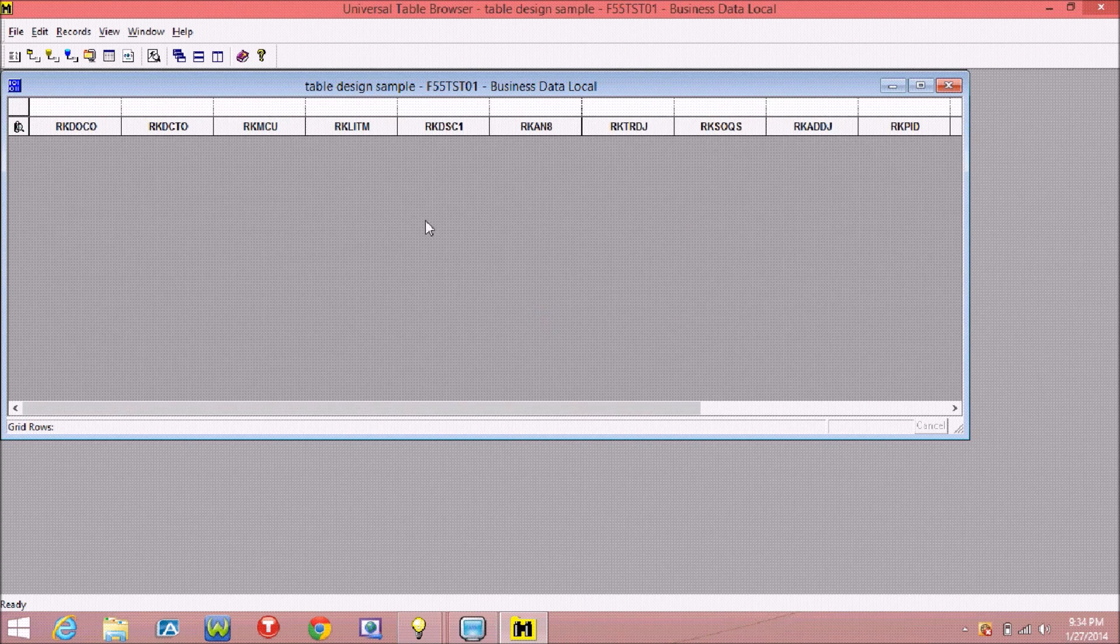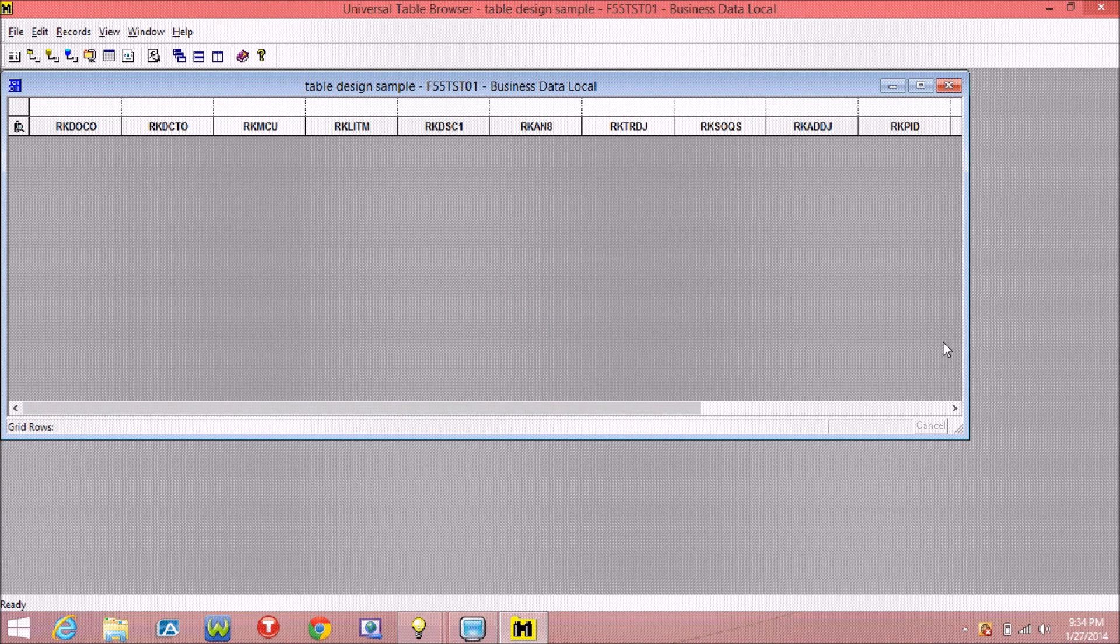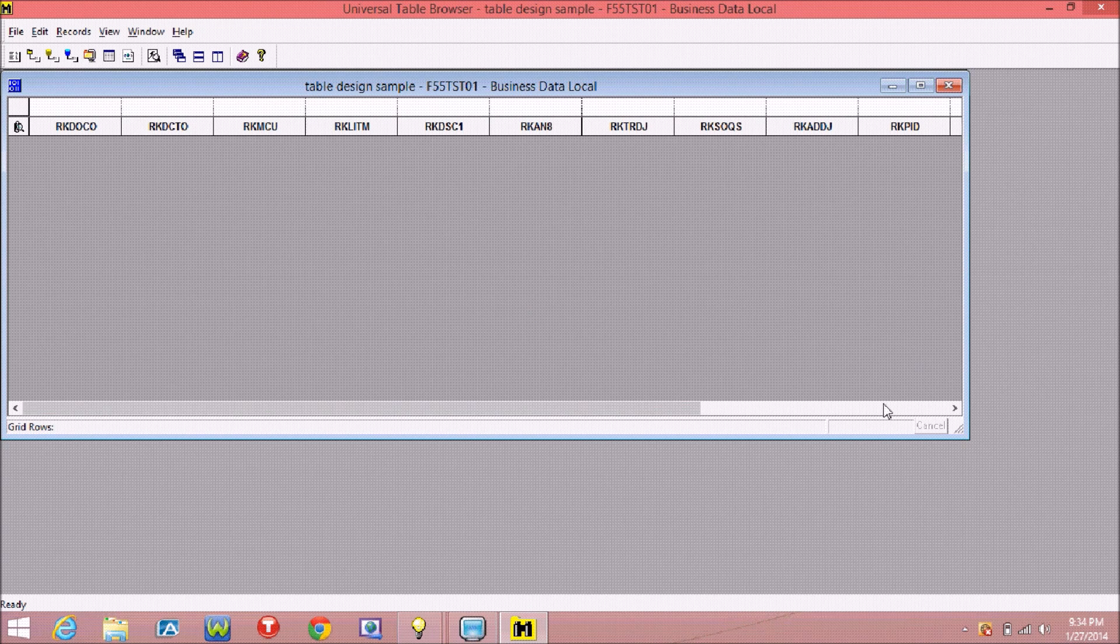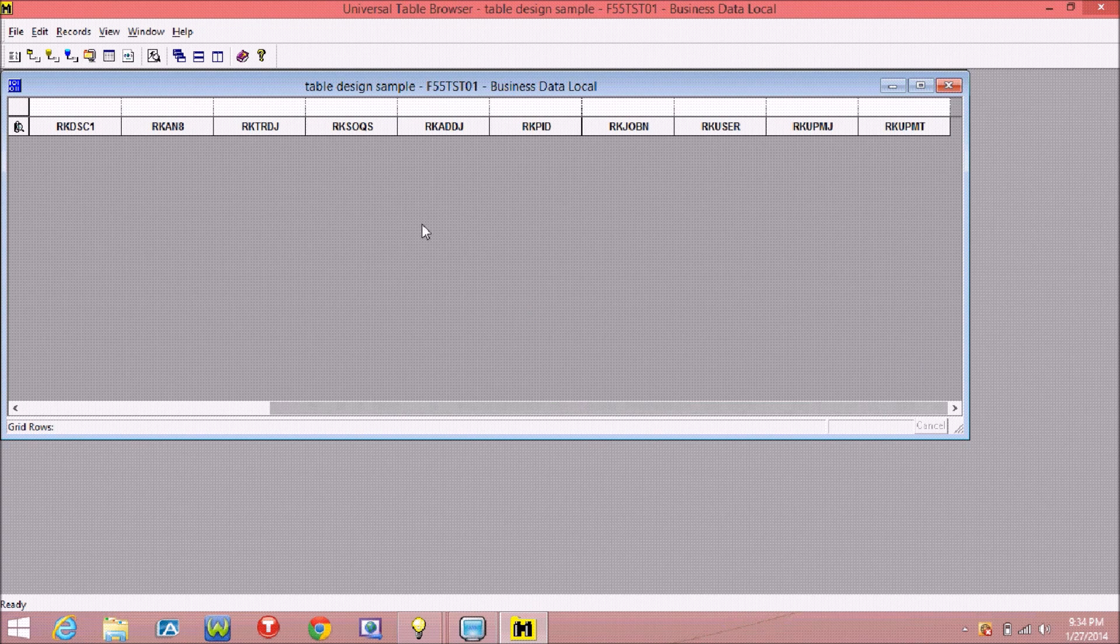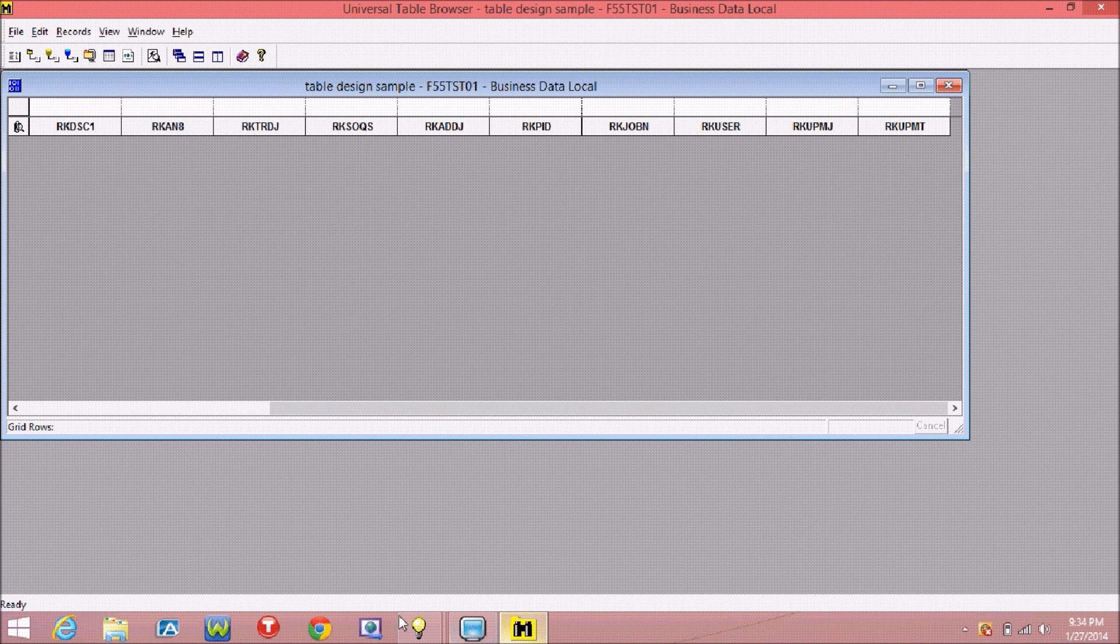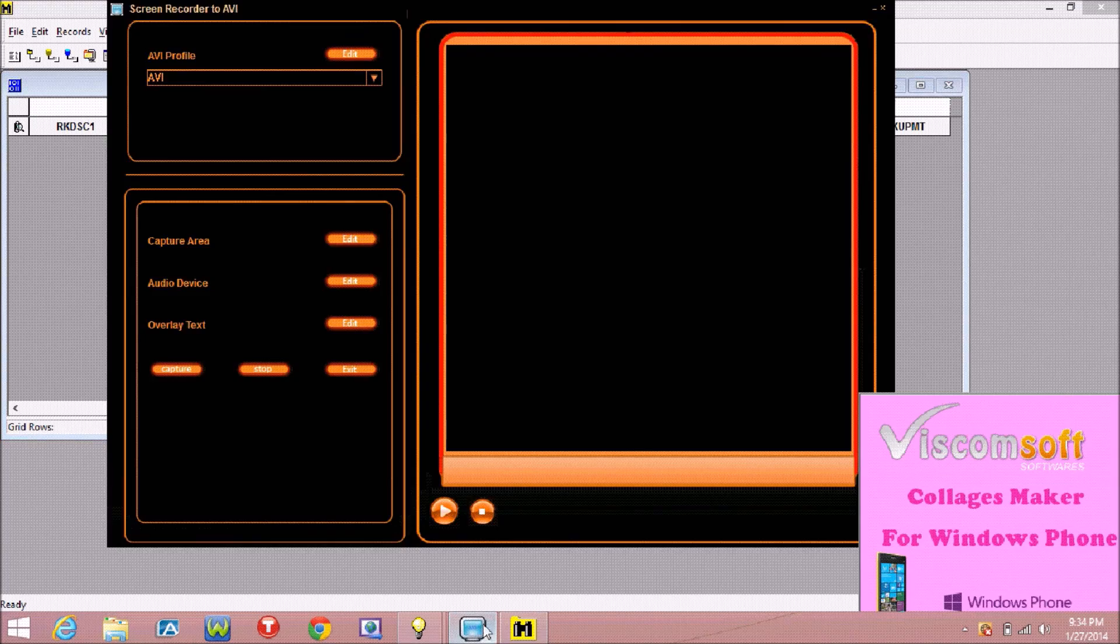You created this table without any data. This is your table design. Thanks for watching. Bye bye.